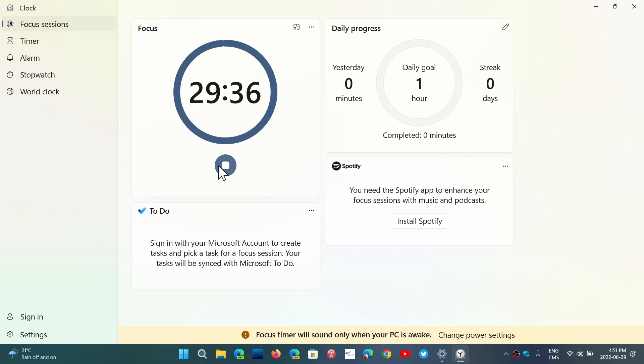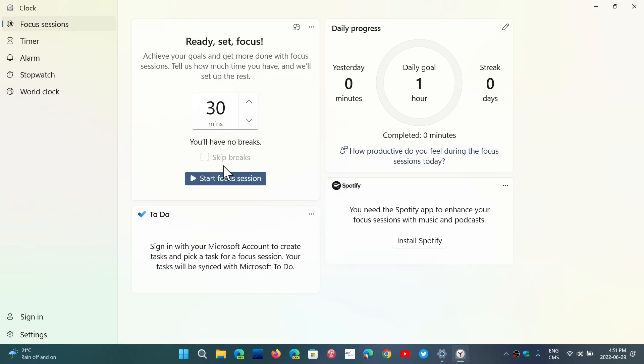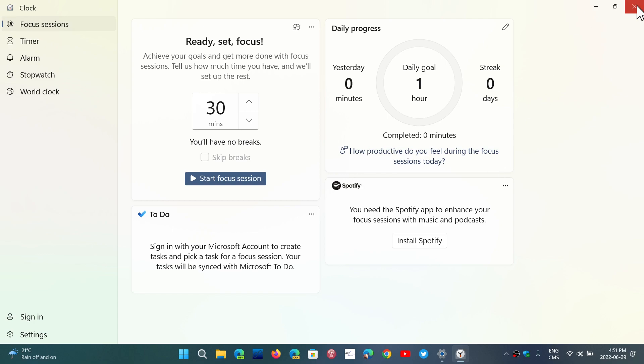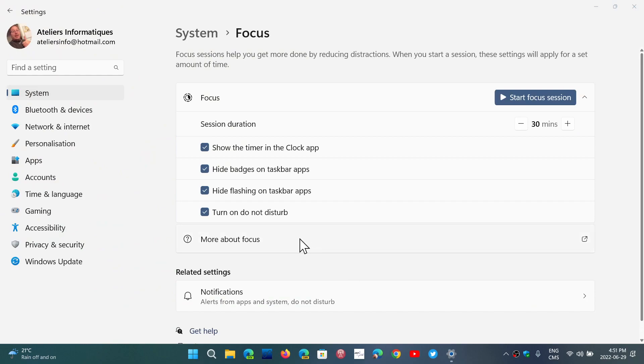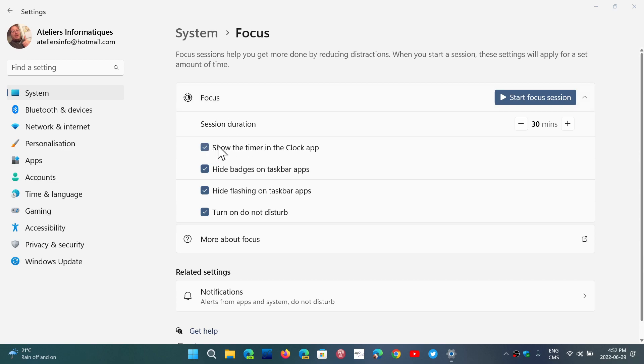You can stop it at any time. You can have a break if you want, no breaks if you want. You can even have Spotify playing music if you want during the Focus Sessions, which is nice. So it's nice to have the options of the Focus Sessions here with all the different settings.